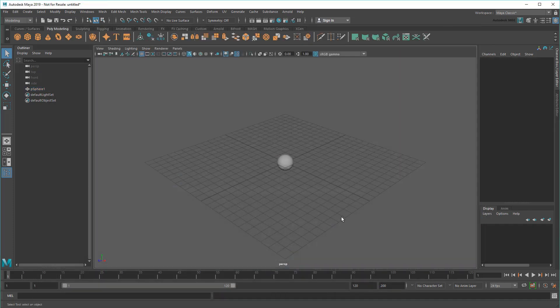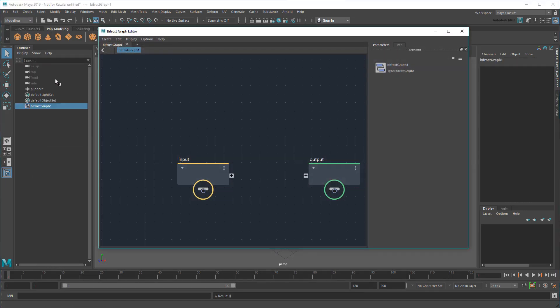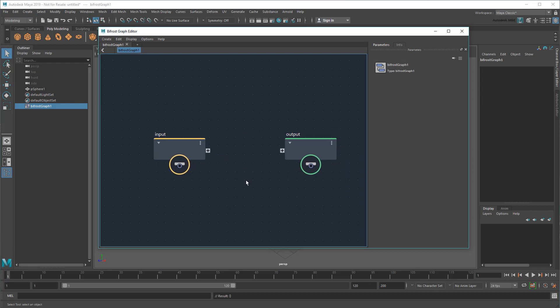To create a new Bifrost Graph, just go up to Create Bifrost Graph. As expected, this creates a new Bifrost Graph node and opens the Bifrost Graph Editor.